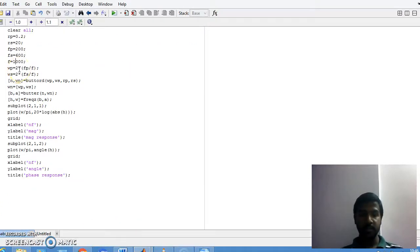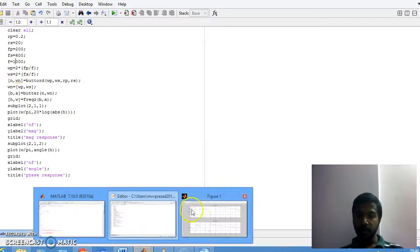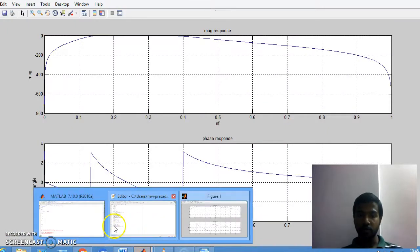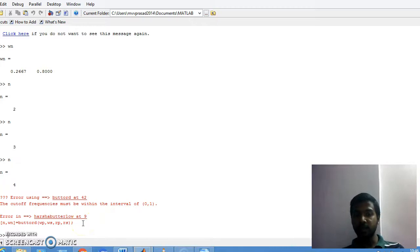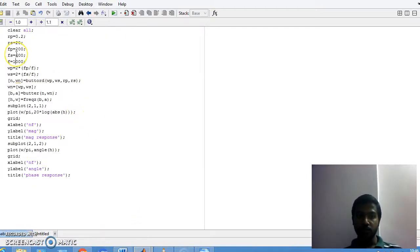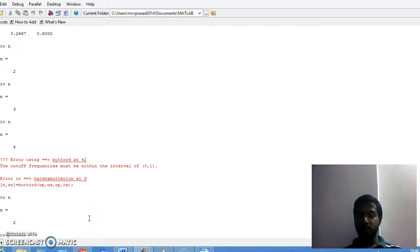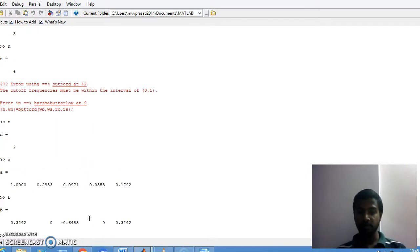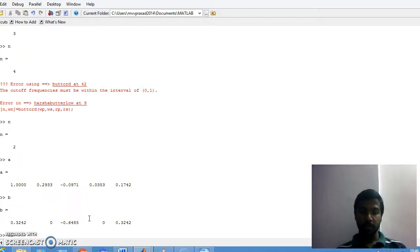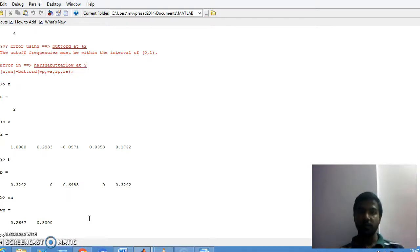For a first order filter, I'll try sampling frequency of 1000. The graph is not ideal. We get an error: the cutoff frequency must be within the interval 0 to 1, so sampling frequency must be more than 1000. I increase it by 500, and now the graph looks good; the order is 2. So changing the sampling frequency changes the filter order. The A and B coefficients are displayed, and with the cutoff frequency we also get the order.